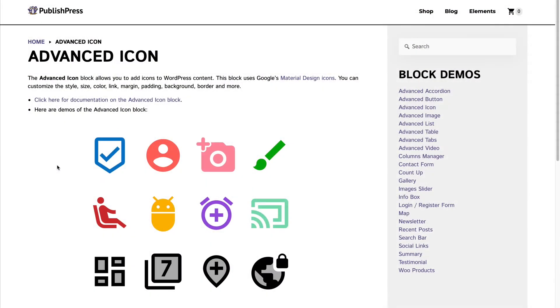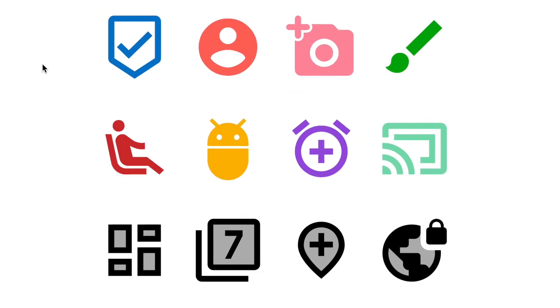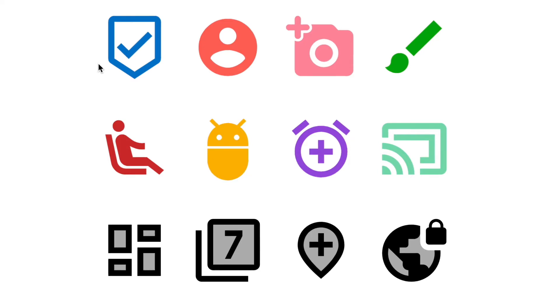Hey everyone, this is Steve from PublishPress, and in this video I'm going to show you how to add really cool and colorful icons into WordPress using the Gutenberg editor.